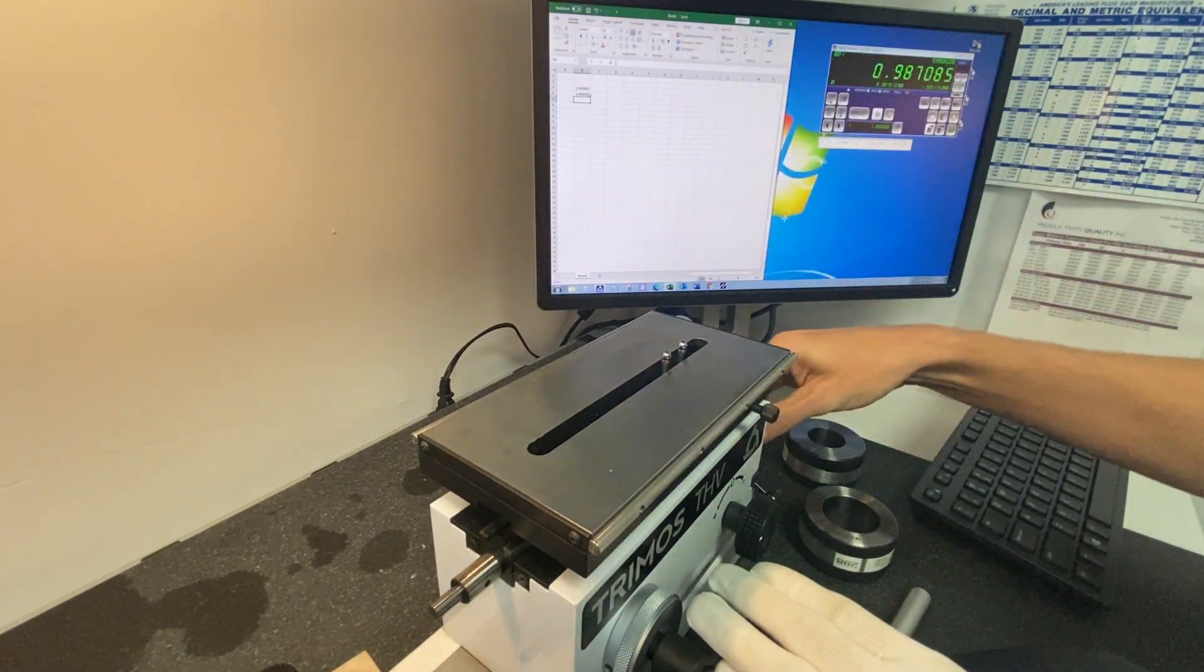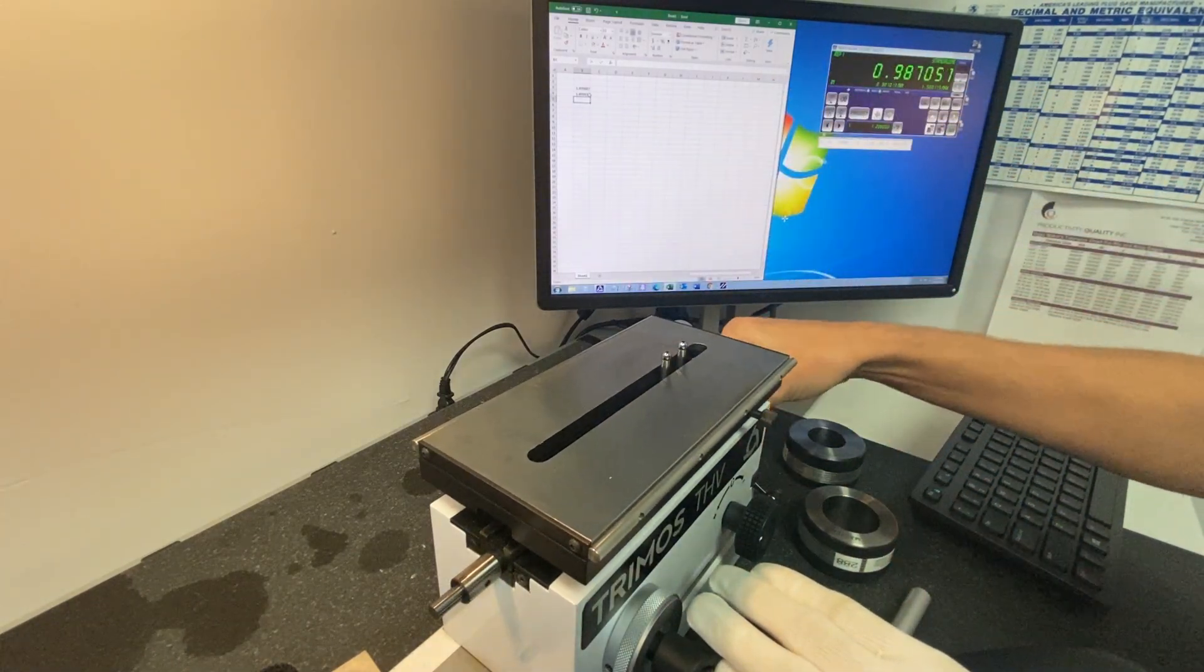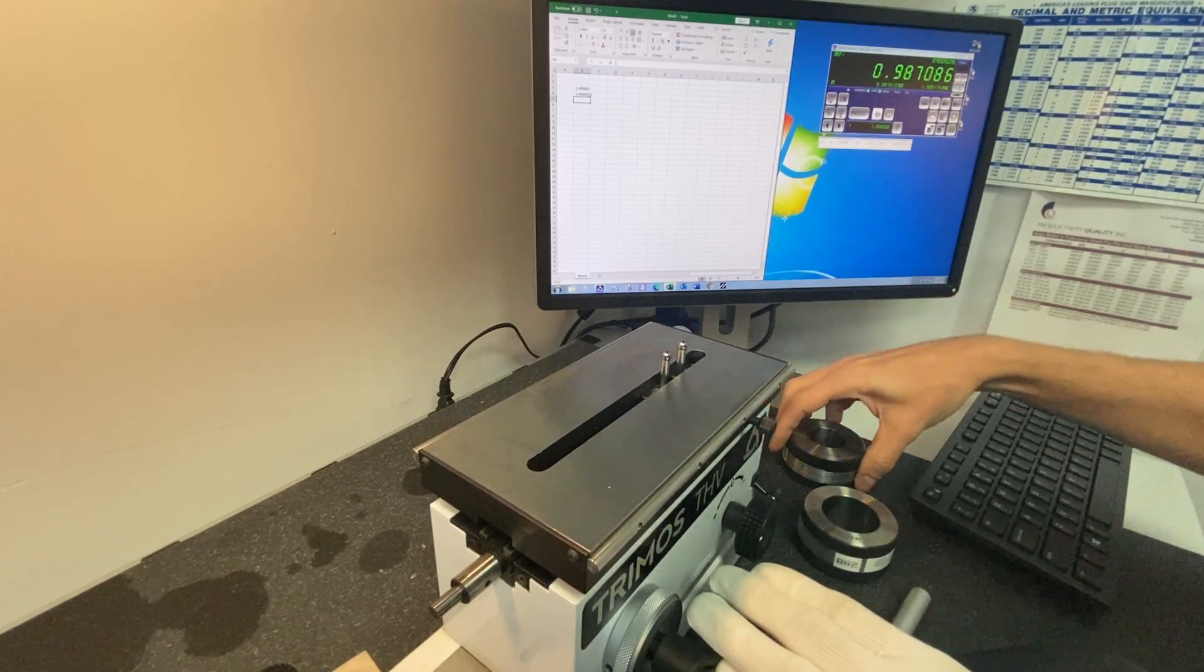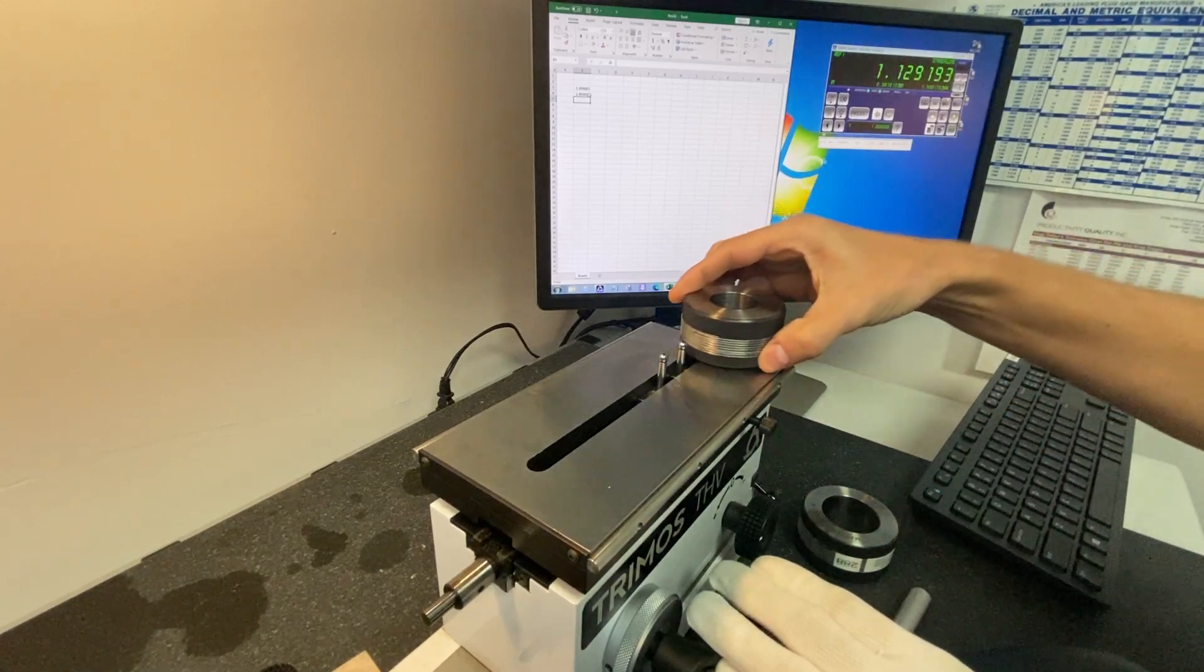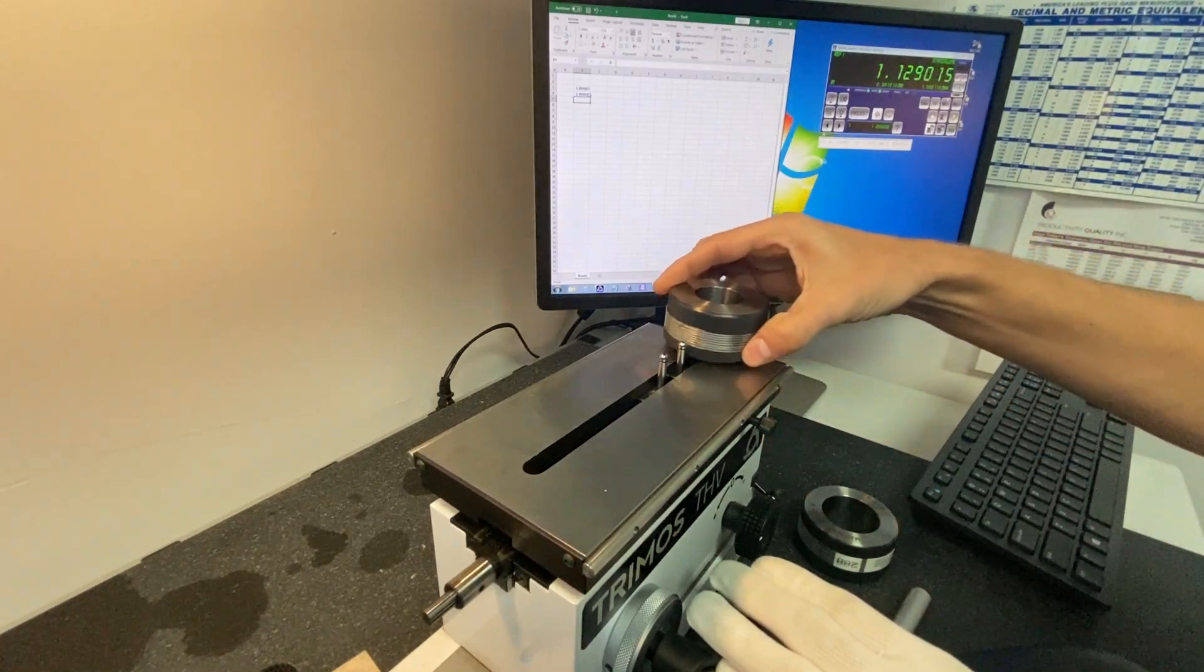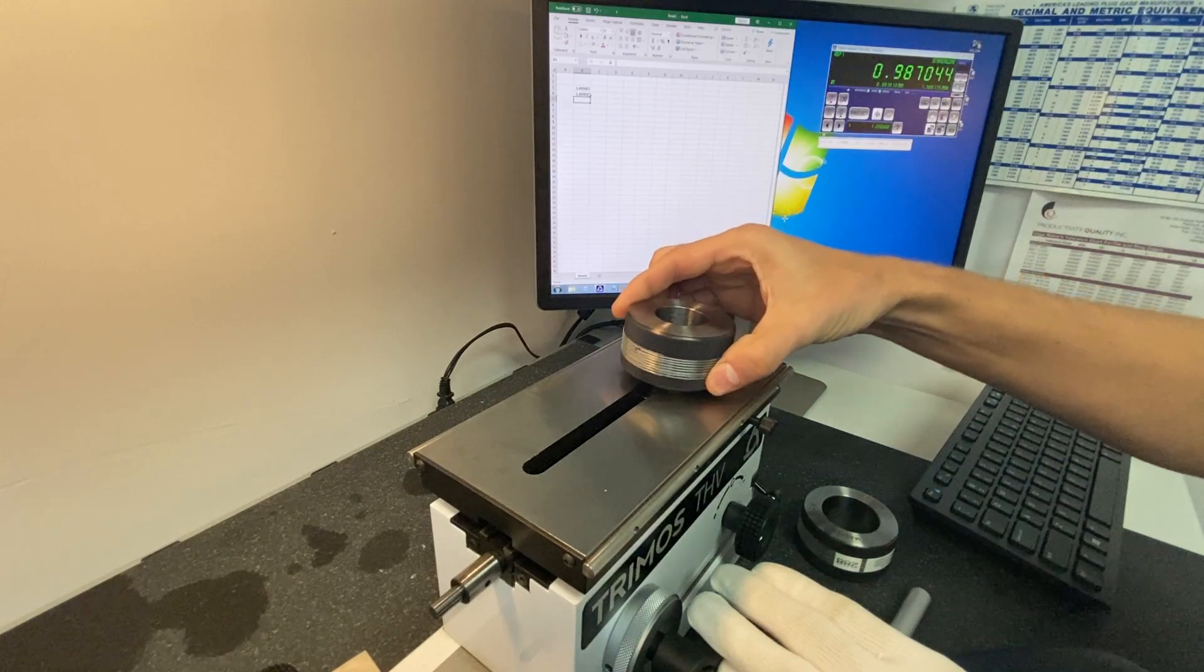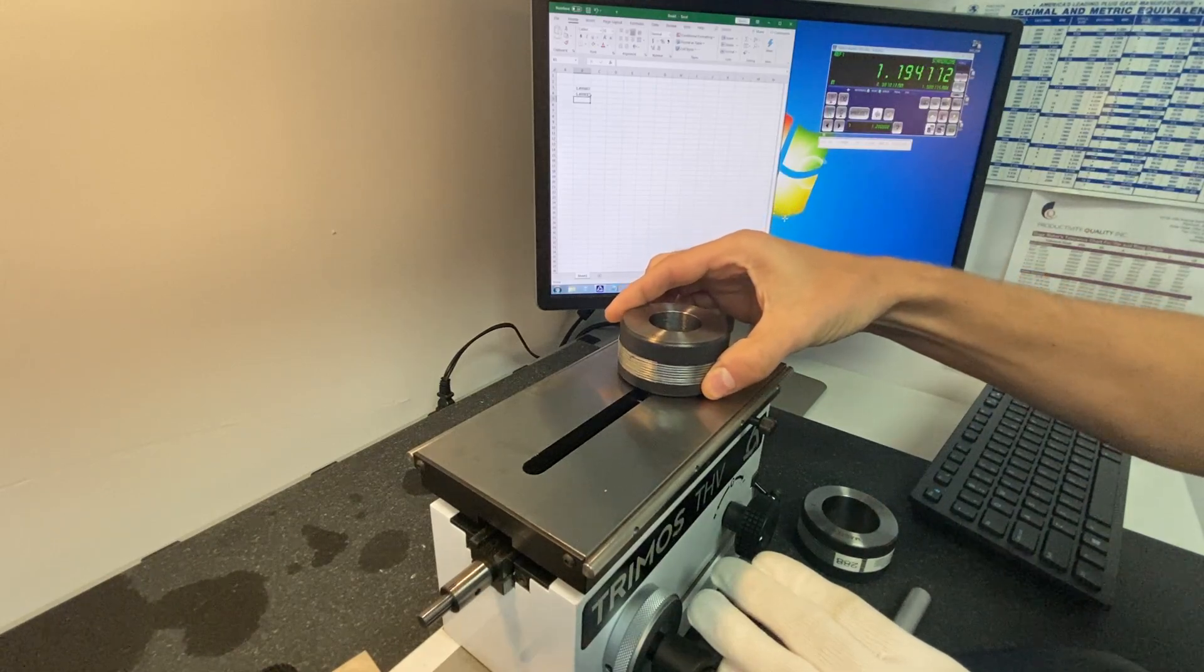Next, we will lower the platform to measure the middle of the ring, hopefully right about there, and go back to setting a zero.